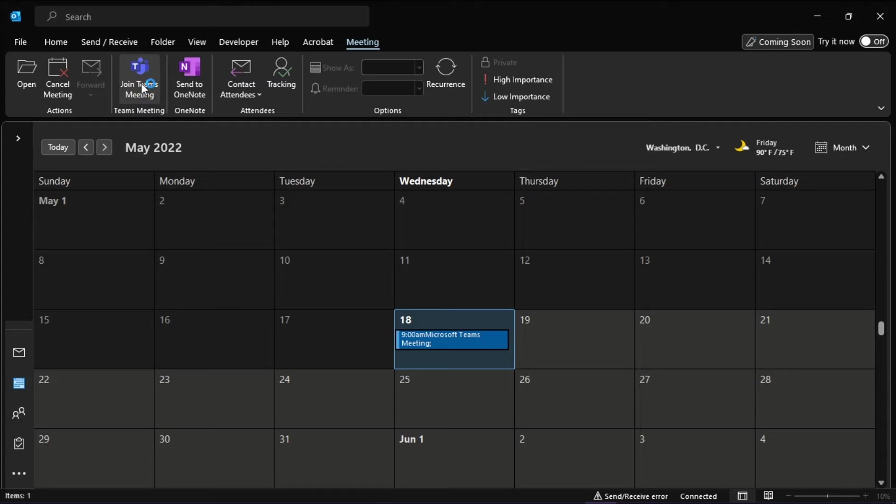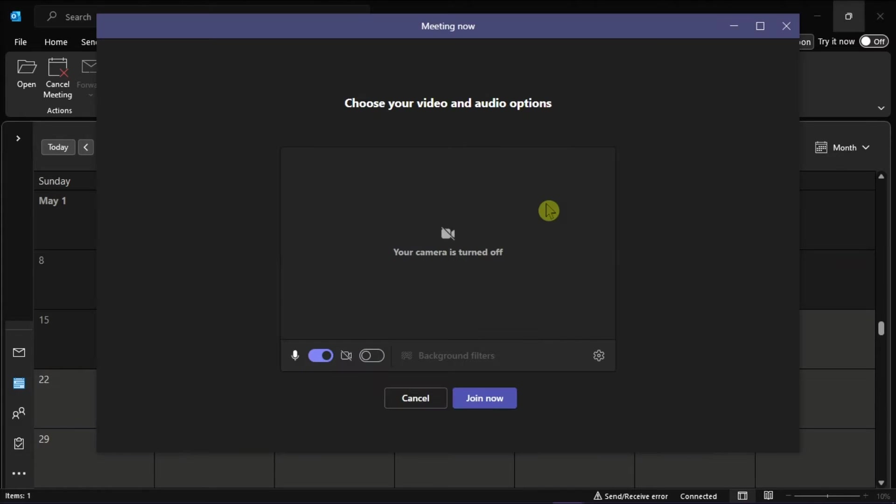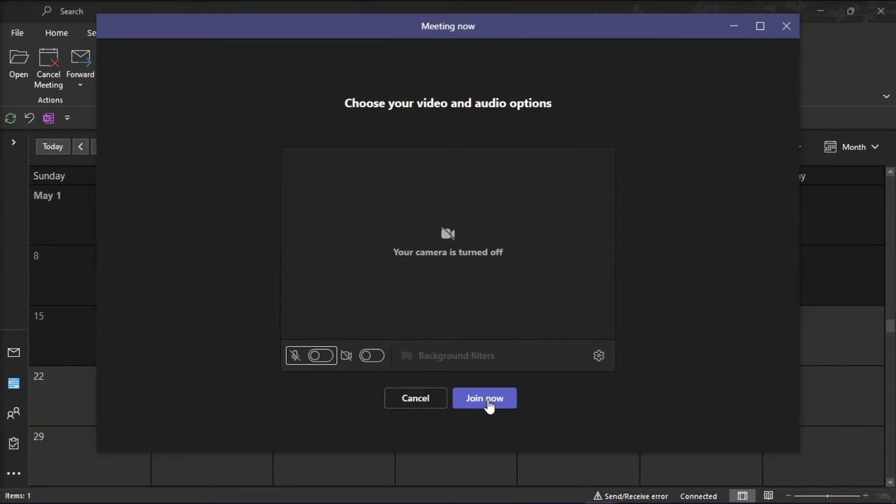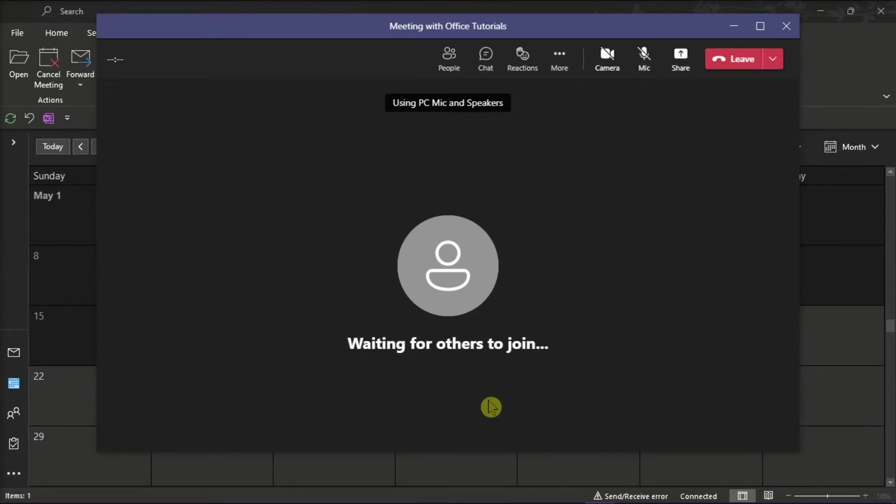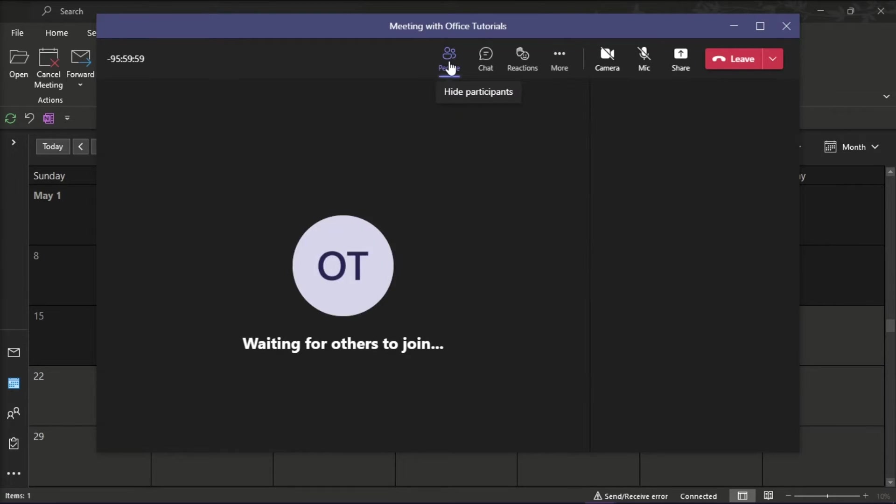Now you have to click on it to join the meeting. But once you're in the call, select the show participants option.